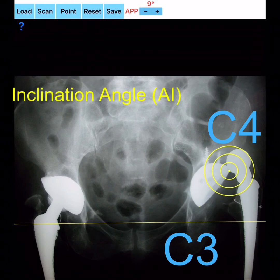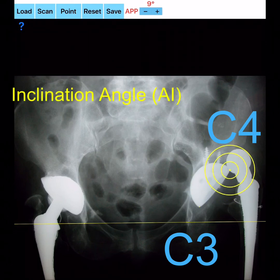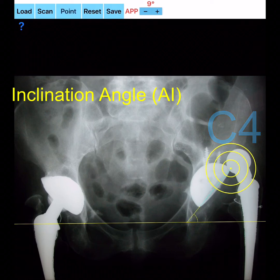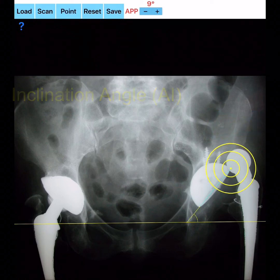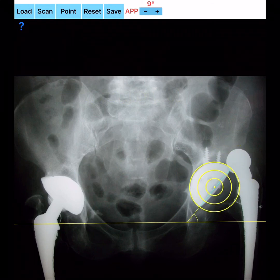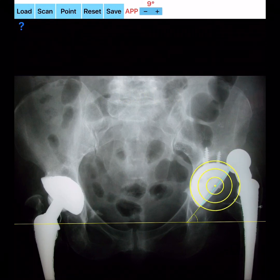The long axis of the imaginary ellipse — the angle subtended between line C3–C4 (long axis) and line T1–T2 (inter-teardrop line) — forms the radiographic inclination angle of the cup, RI, which is calculated and printed on the screen.